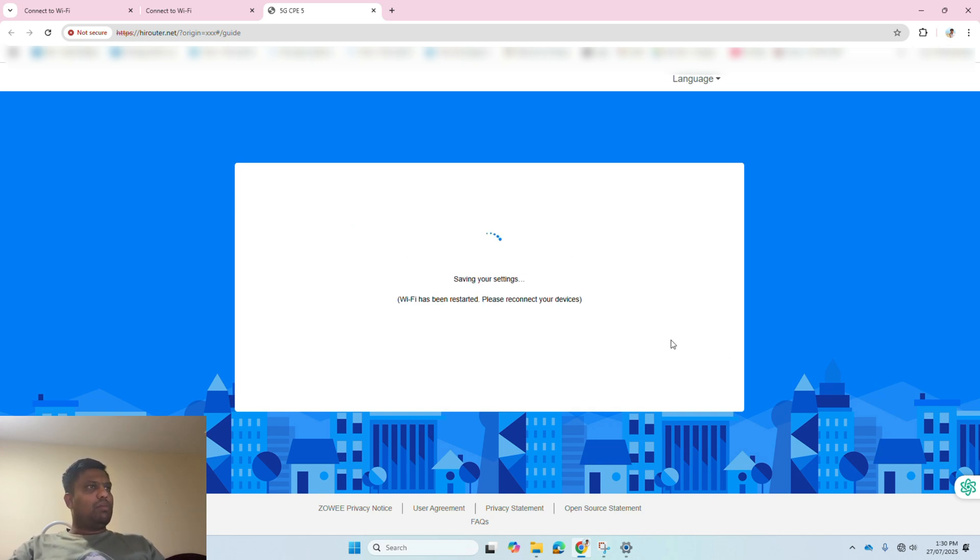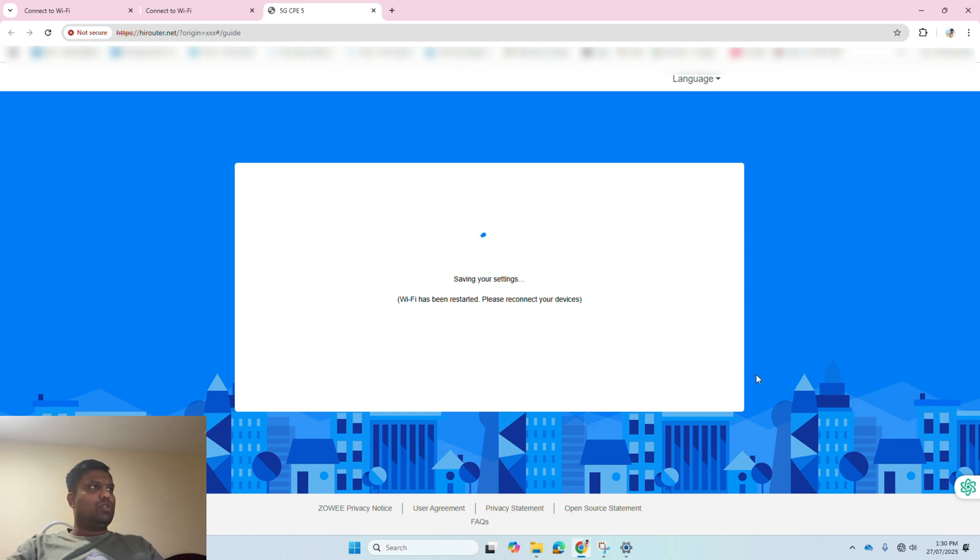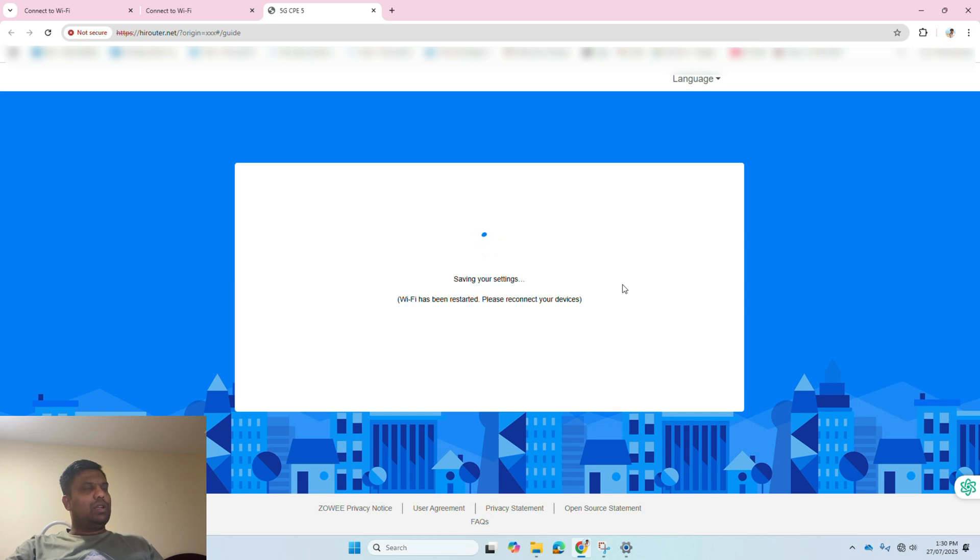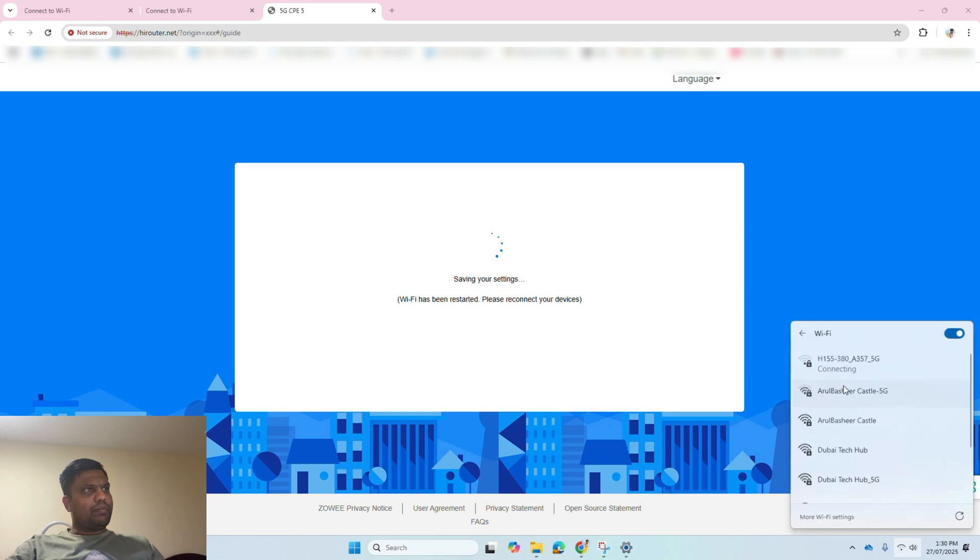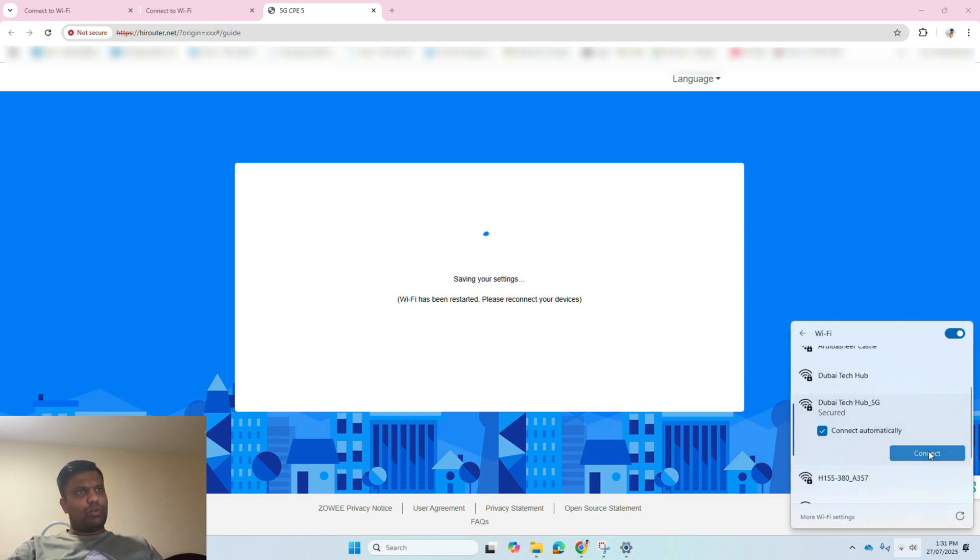You can use the Wi-Fi name as a device login name also. If you want to do so, toggle this button, and it will set up your Wi-Fi password as the default device login password also. Once the saving has been done, your Wi-Fi will get reset.